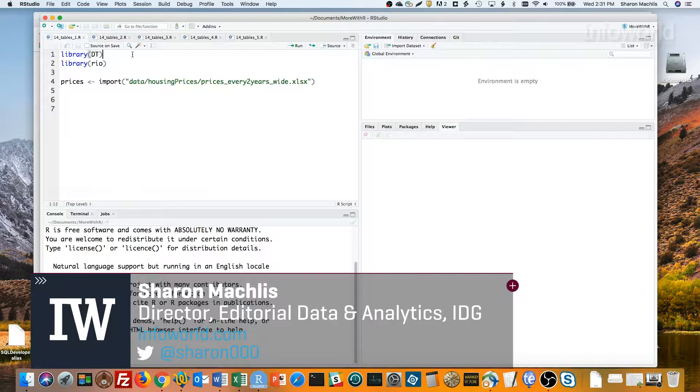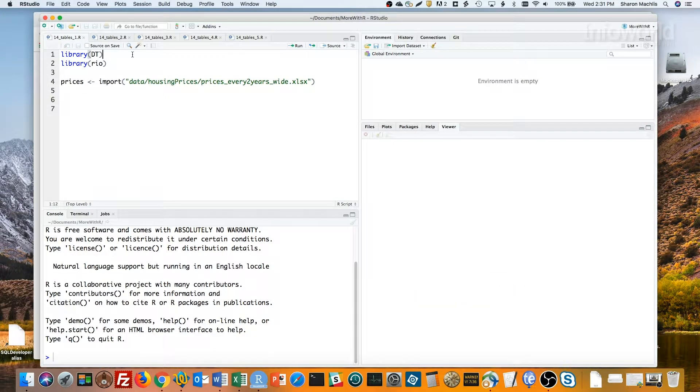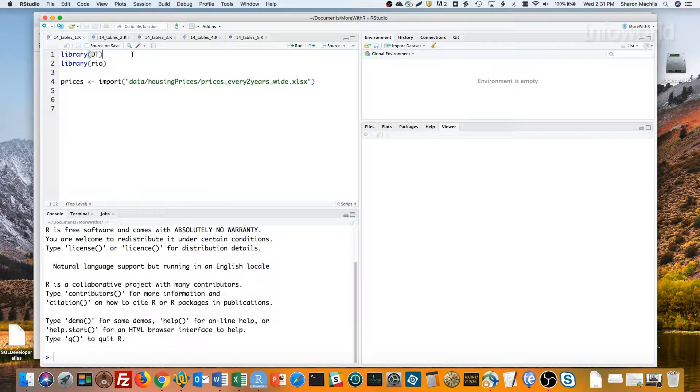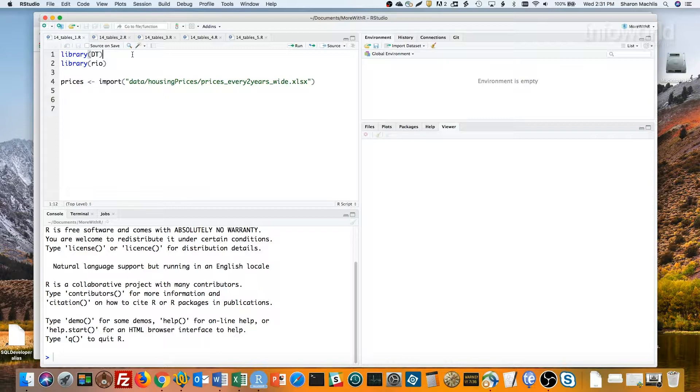Tables you can sort and filter can be a good way to explore your data. They're also handy when you want to share a data set so other people can do some exploring. The R package DT, for data tables, makes creating such tables so easy. Let's take a look.